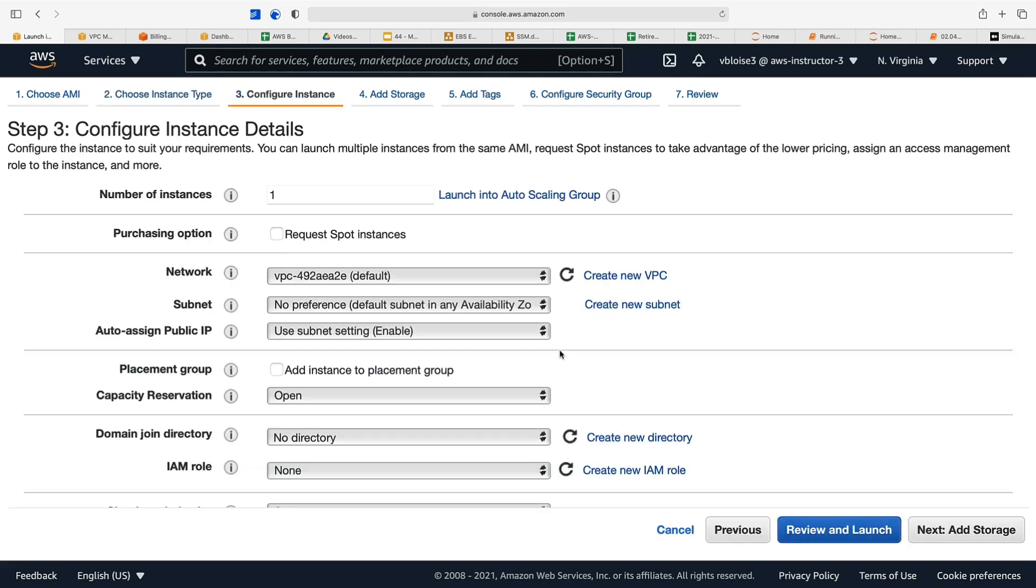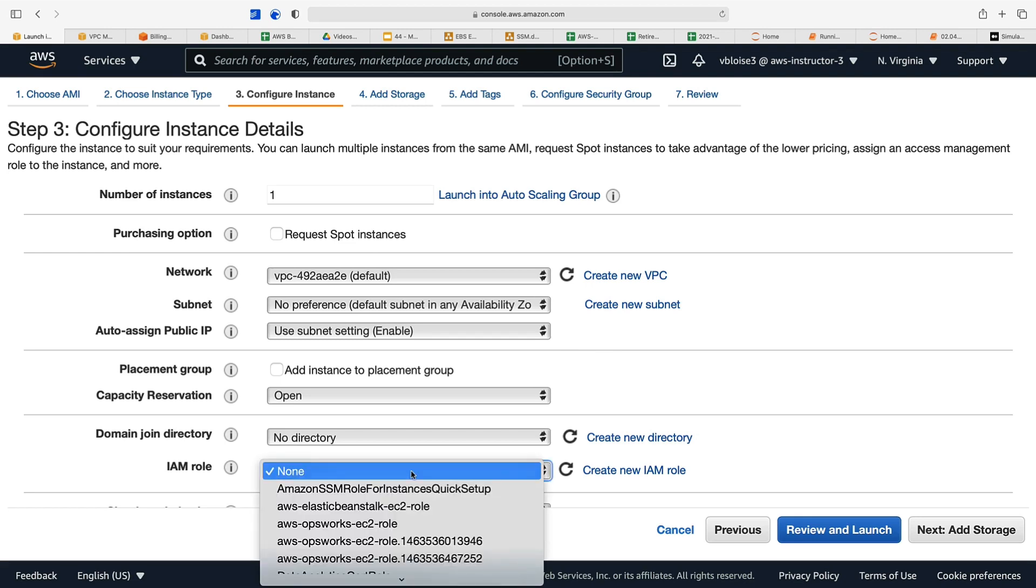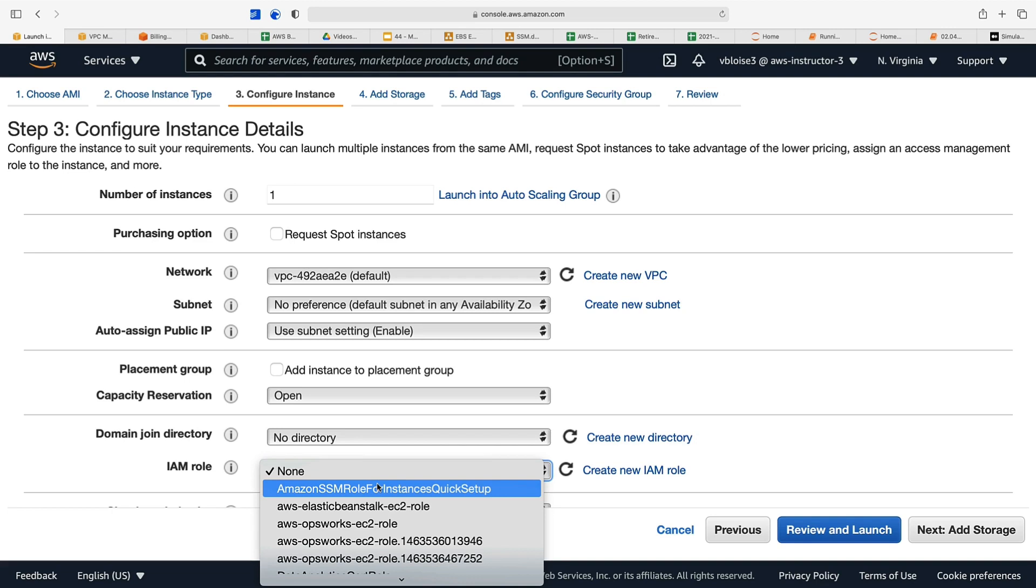In order to use Systems Manager Session Manager, which is conveniently referred to as SSM, we need to add an IAM role to our instance to allow us to access it via SSM. That IAM role is called Amazon SSM role for instances quick setup. Attach that role to your instance.